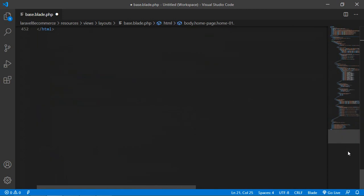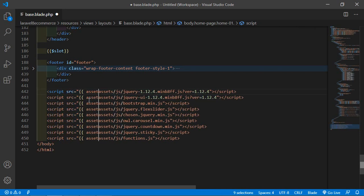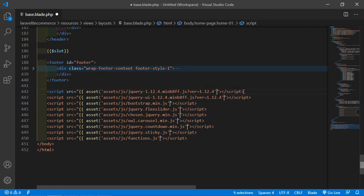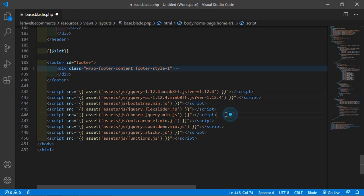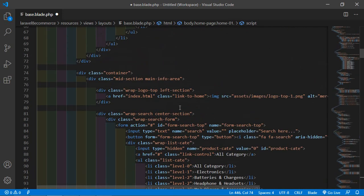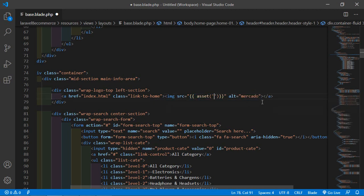Now let's update the script tags in the same way — wrap the script source URLs with double curly brackets and the asset() method. Also, inside the header section, find the logo image tag and update its src attribute with double curly brackets and asset(), pasting the logo URL inside asset().